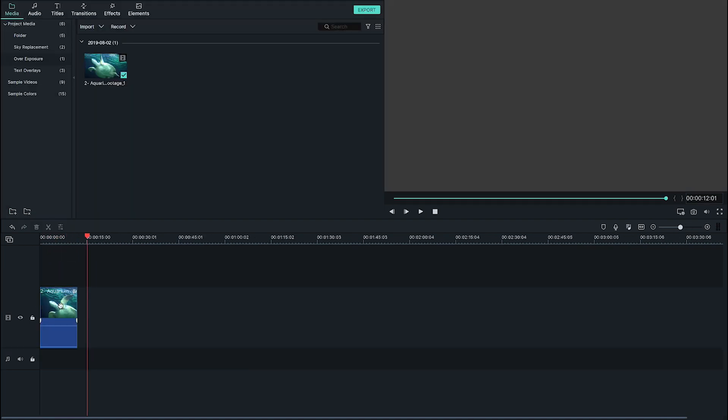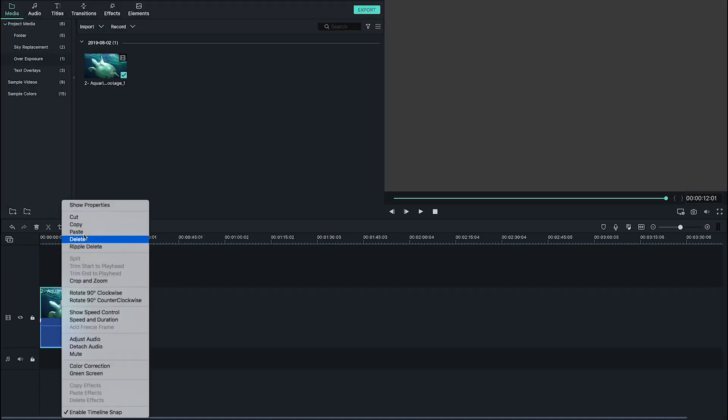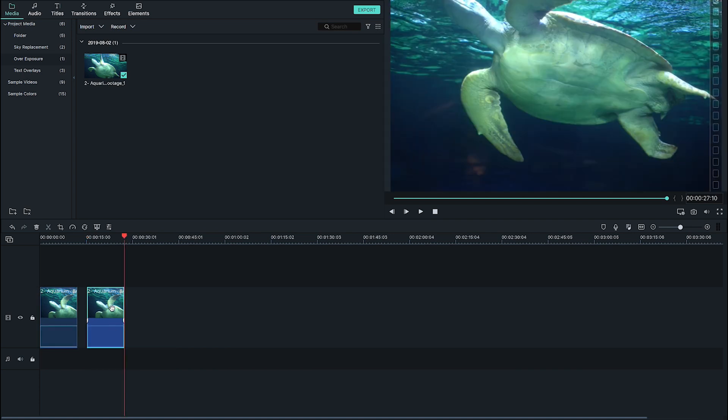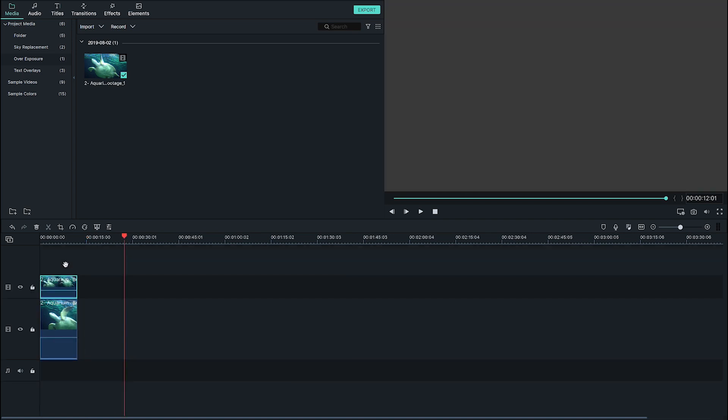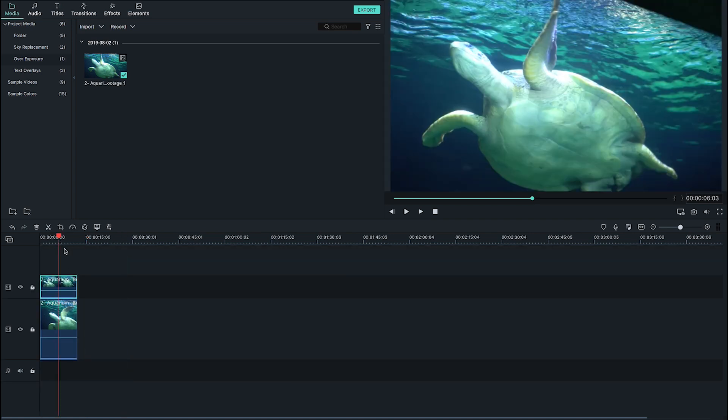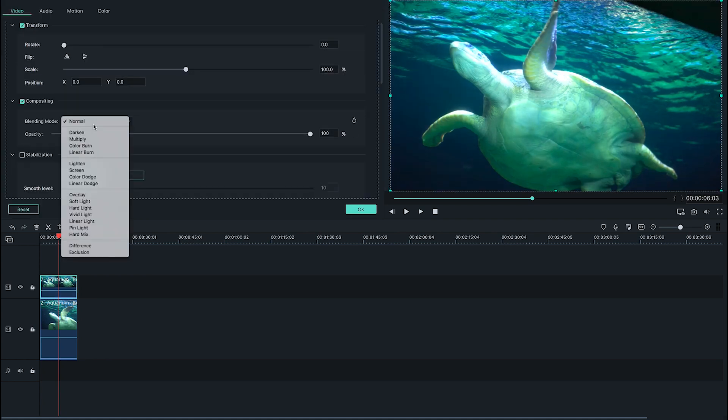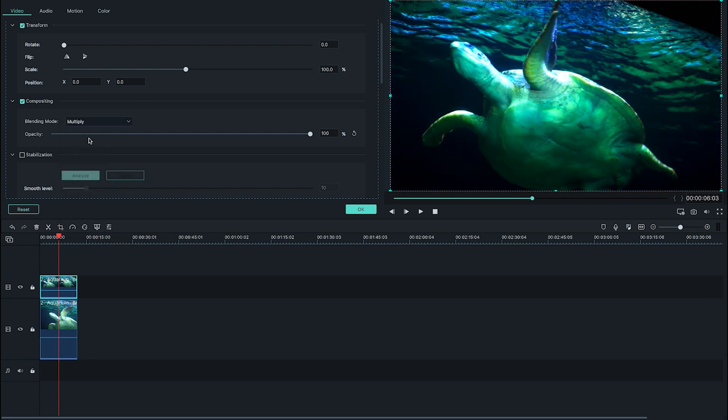Drag your overexposed image or footage into your timeline twice, once into video track one and once into video track two. Make sure it's lined up to overlap itself perfectly, and then double click on the clip in track two to return to the compositing menu. Apply the multiply blend mode and the overexposure of your final image is instantly reduced.